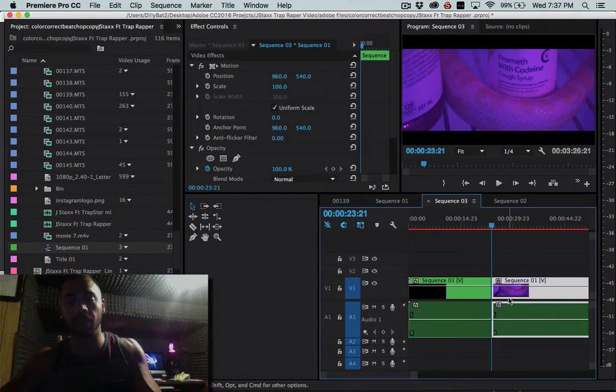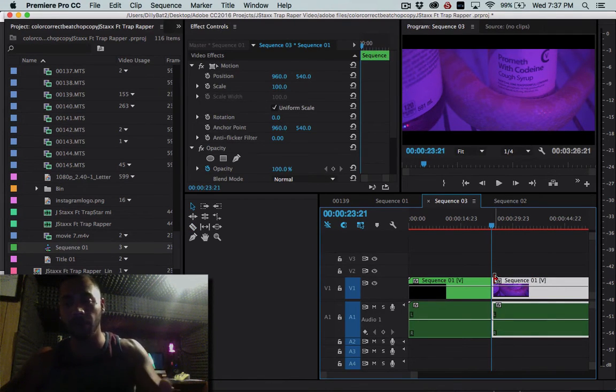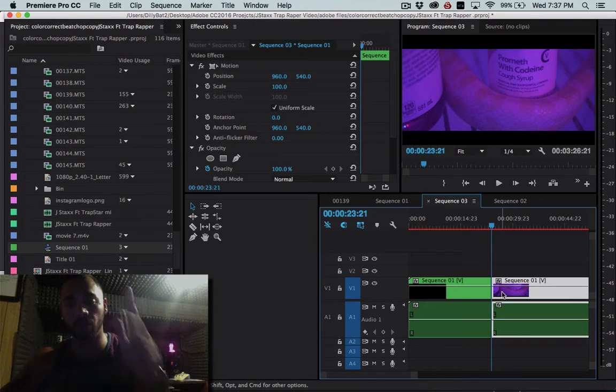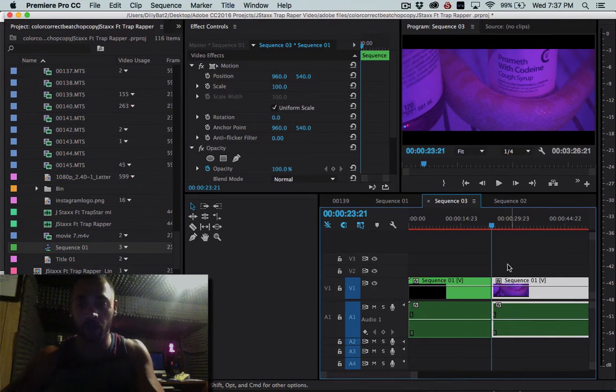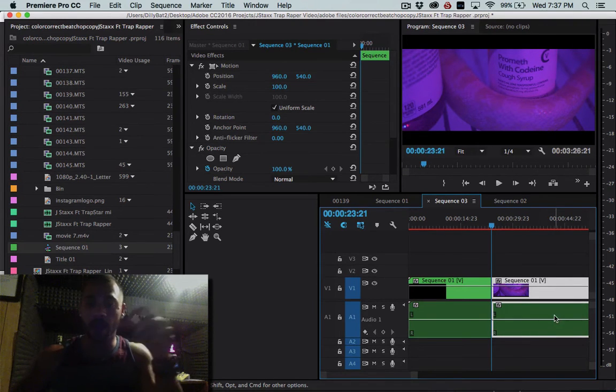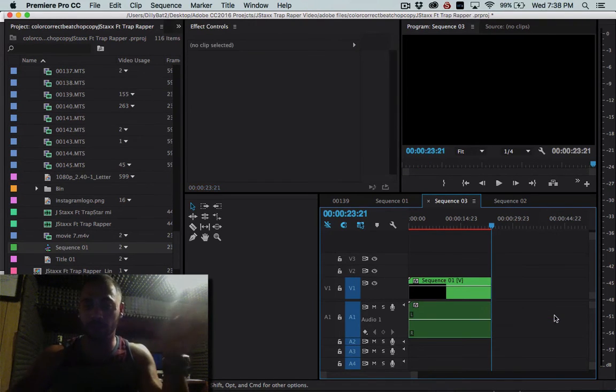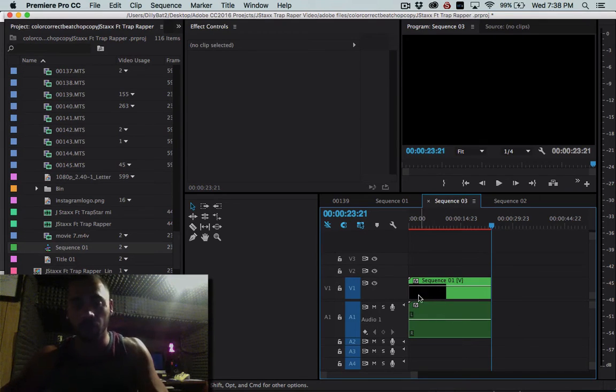So hotkeys, I press C, brings up my razor tool, I make a cut, I press V to go back to my normal cursor here and I press delete. Perfect.